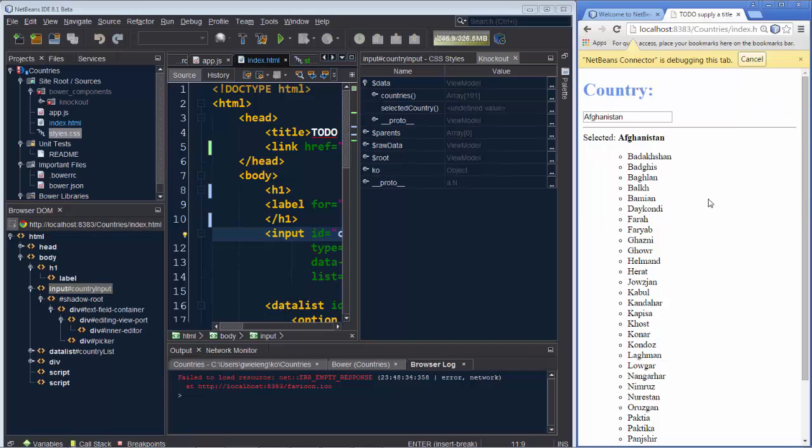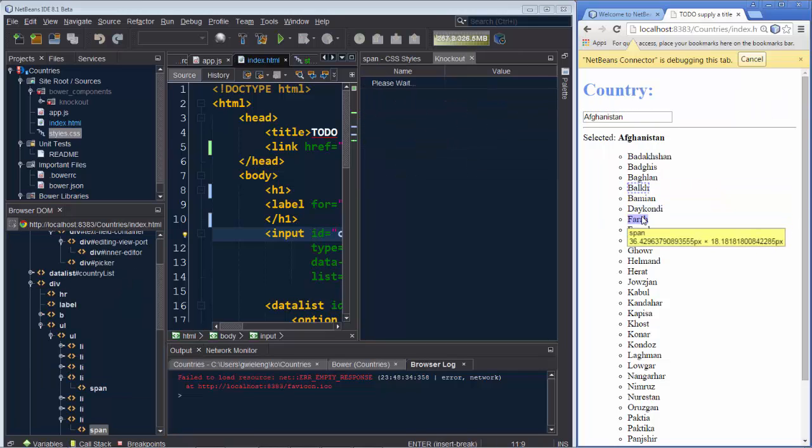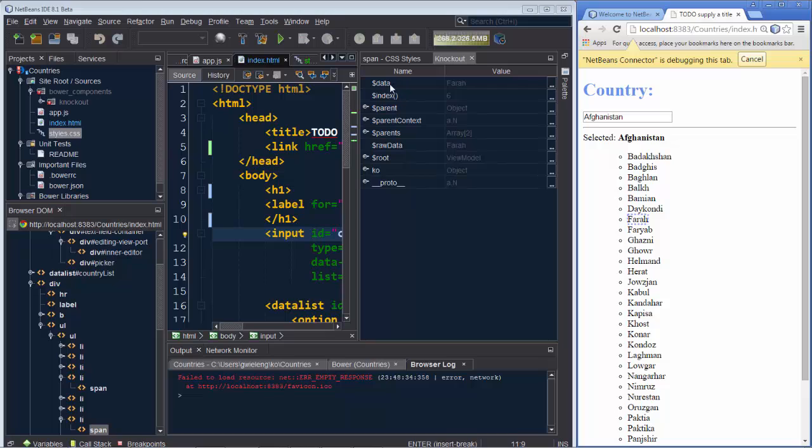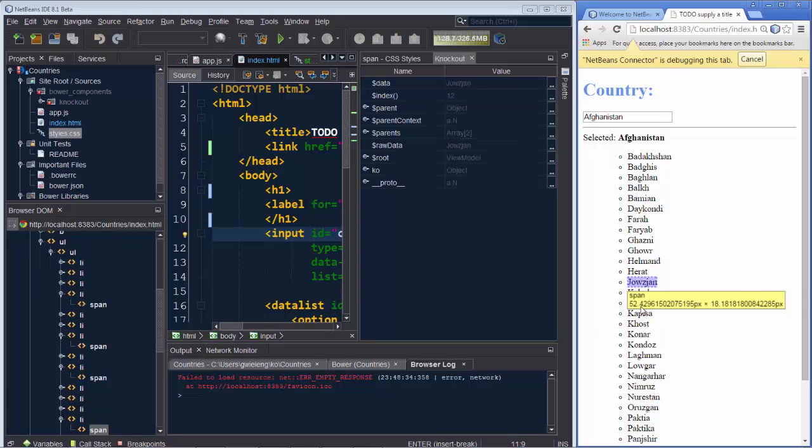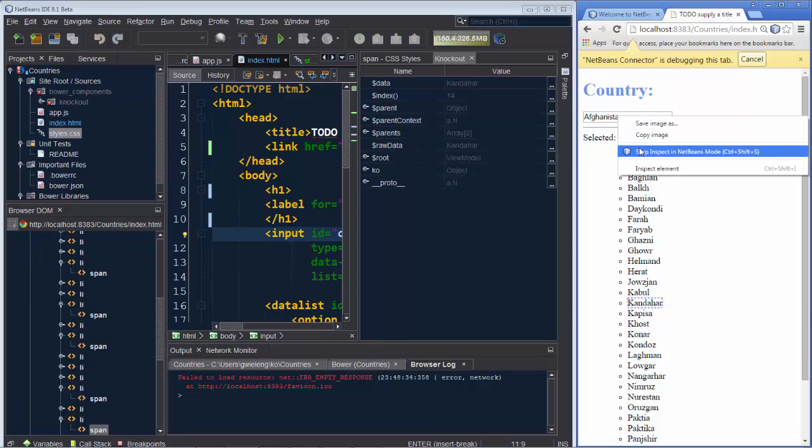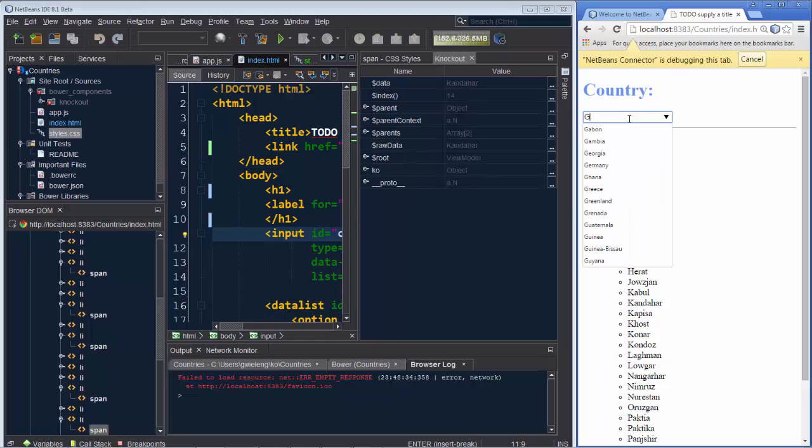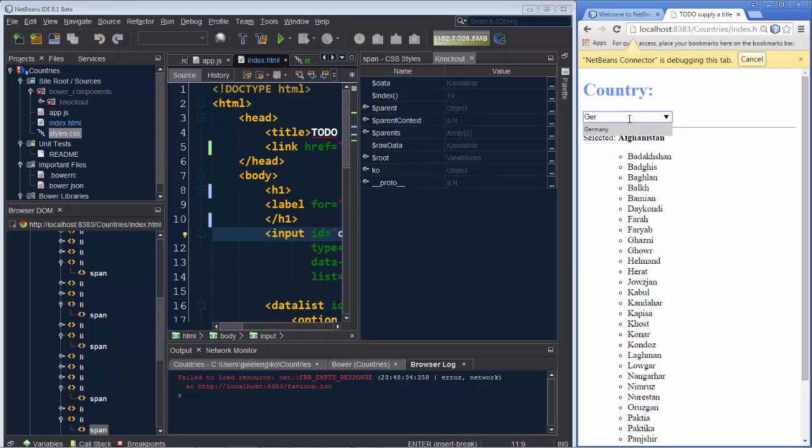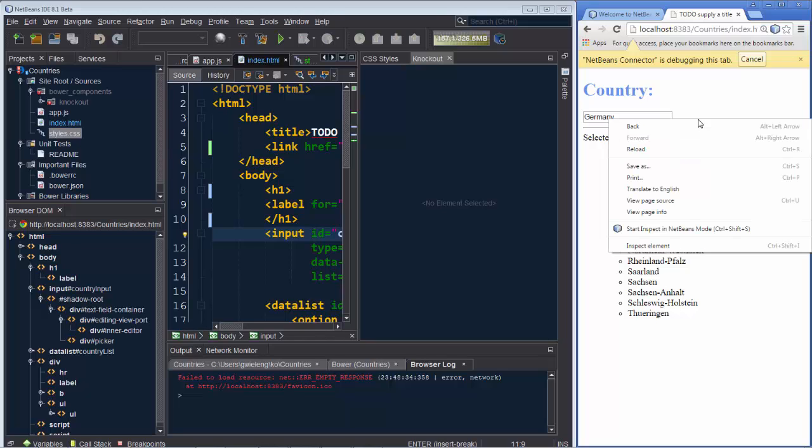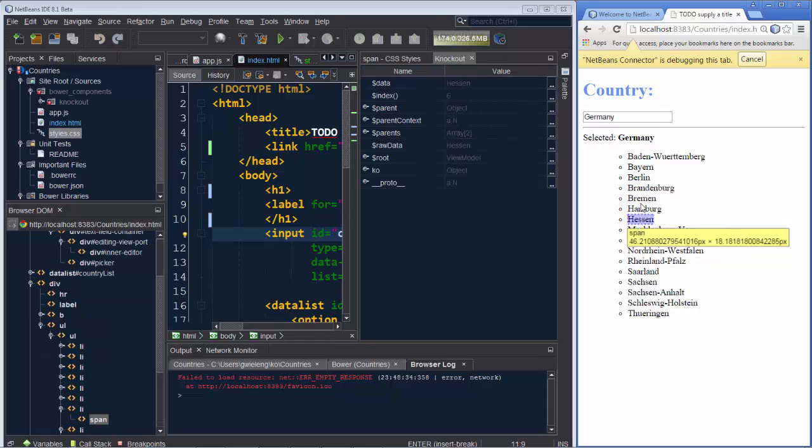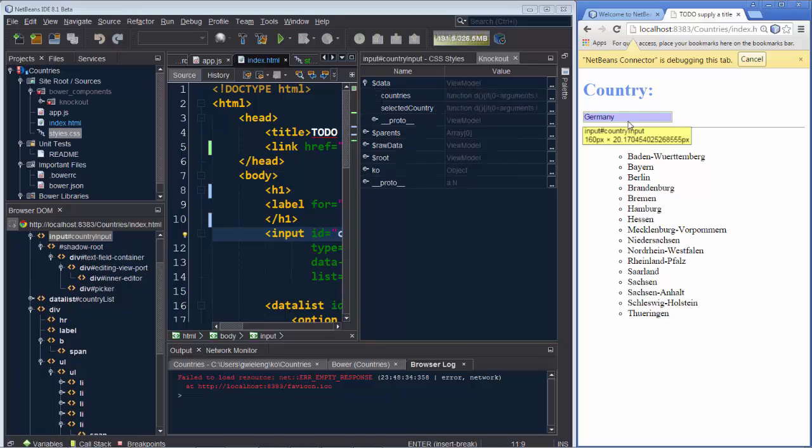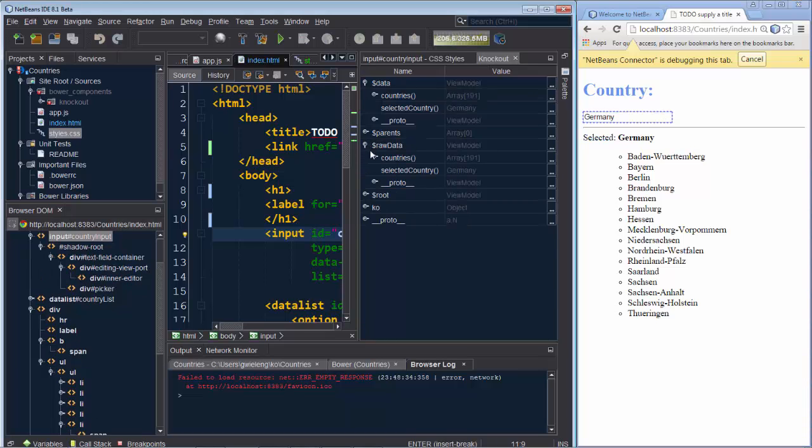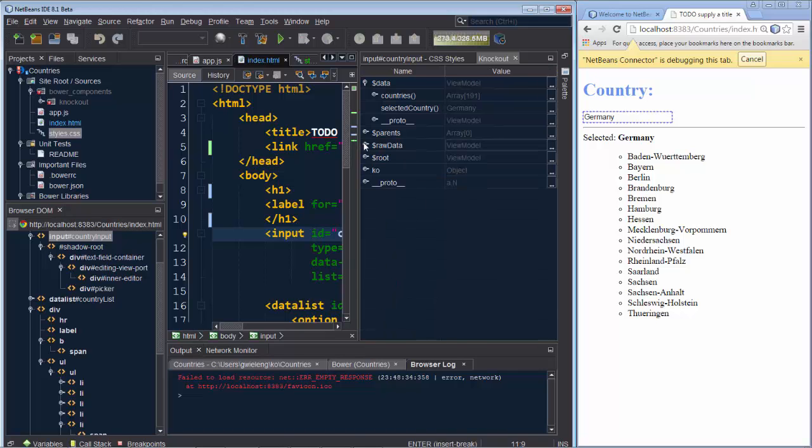We can start inspect in NetBeans mode again. And as we can see, the data binding context, for example, updates itself as we select a different object in the list. If we stop again and maybe we go to Germany, we tab out again, and we return to the inspect mode, which you can also do via a keyboard shortcut. Notice again that the Knockout window updates showing the current context and the objects that relate to it and the information that can be obtained from a particular object provided by Knockout.